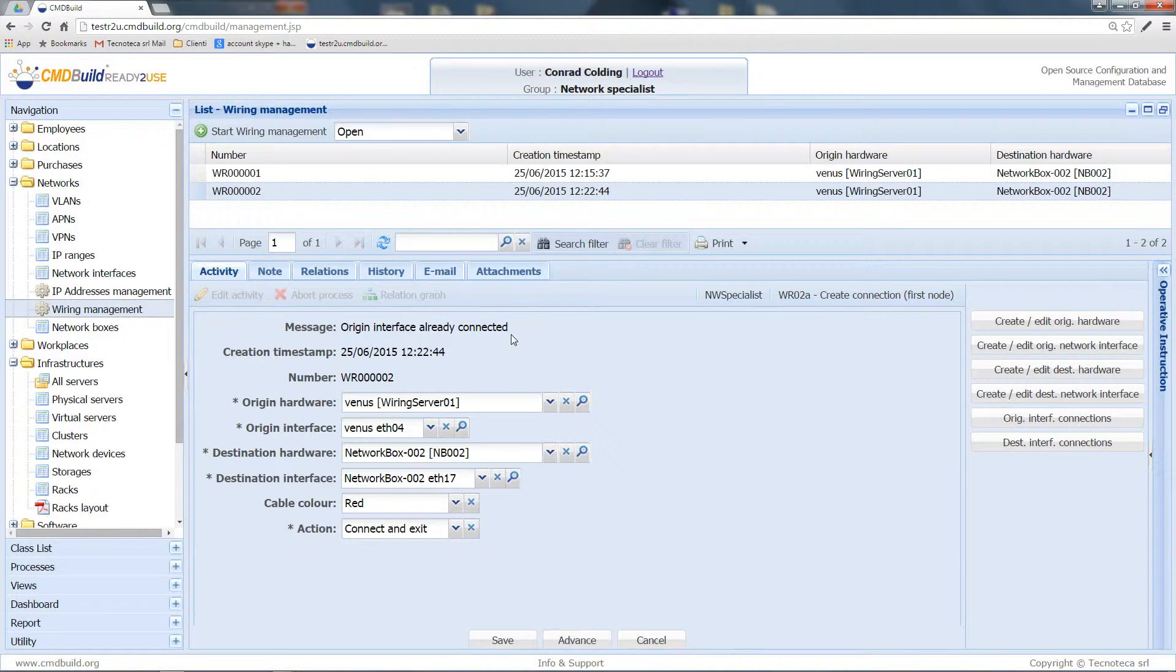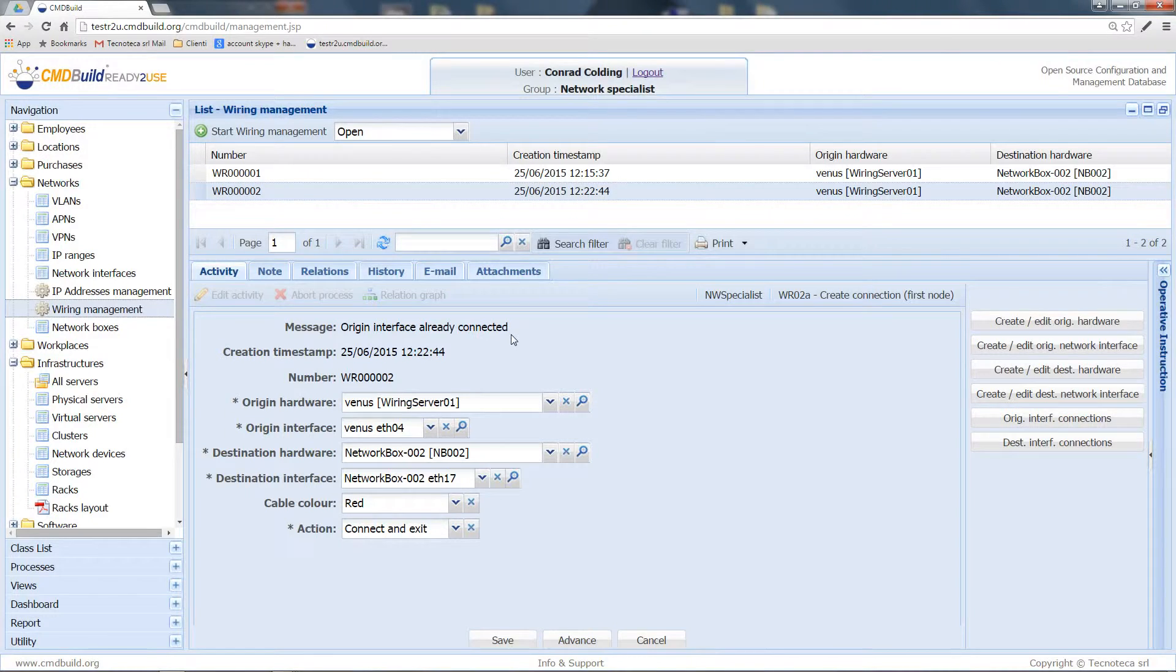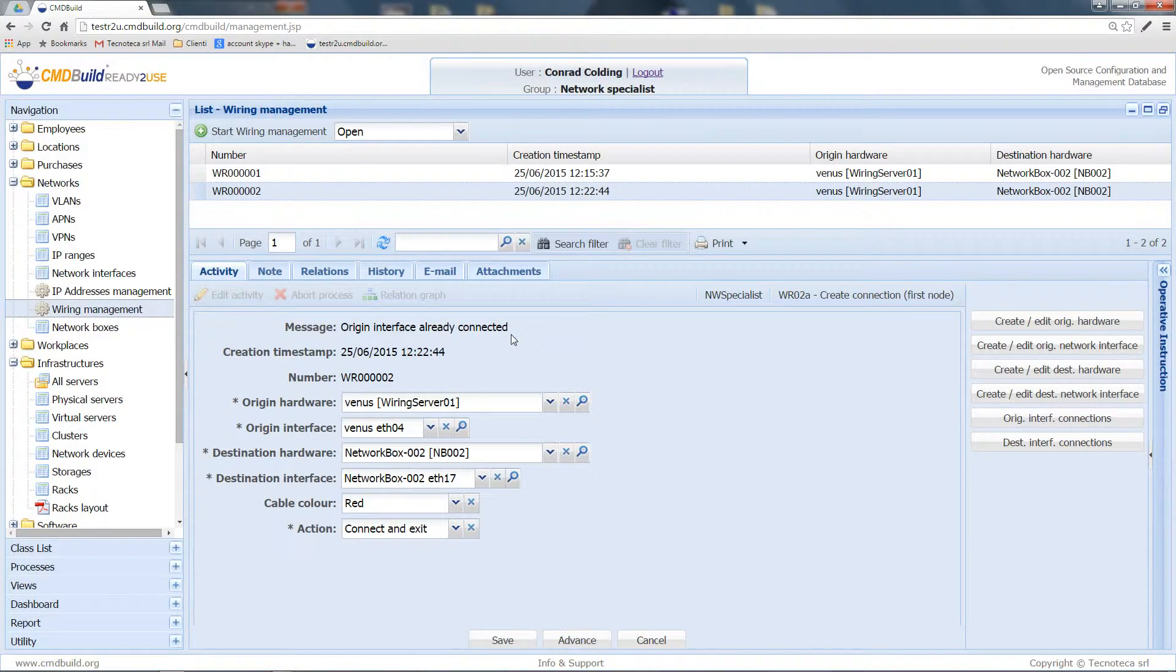So I cannot obviously connect an interface to two different network interfaces. Then I have to select another interface.